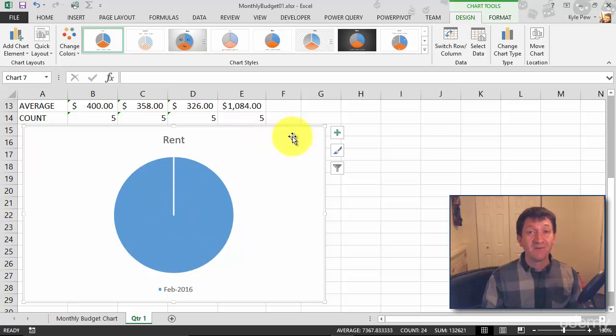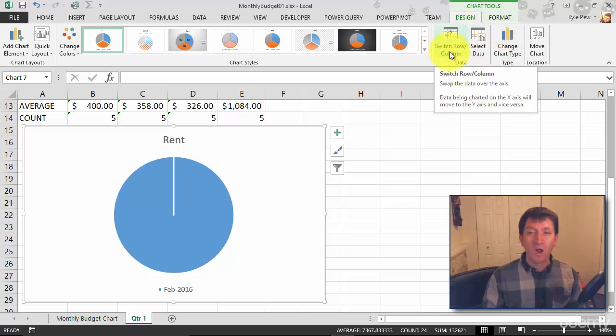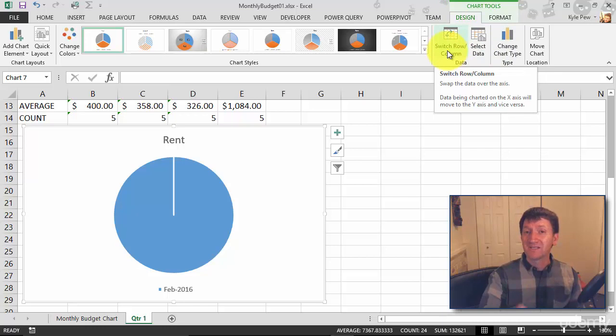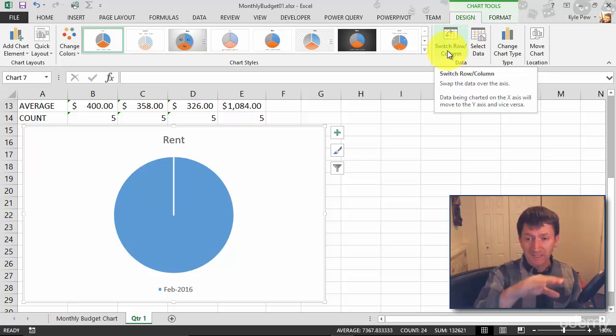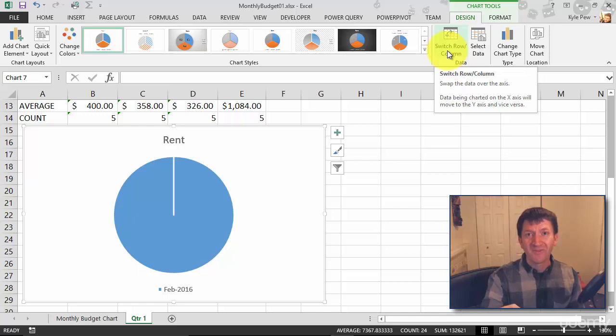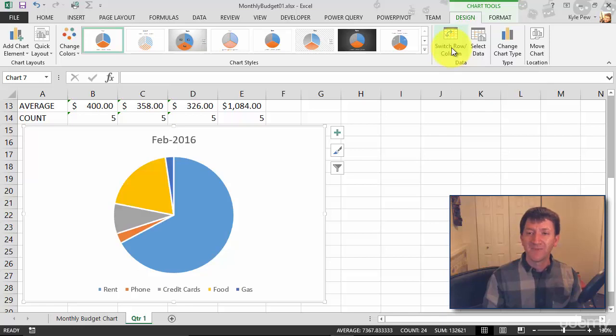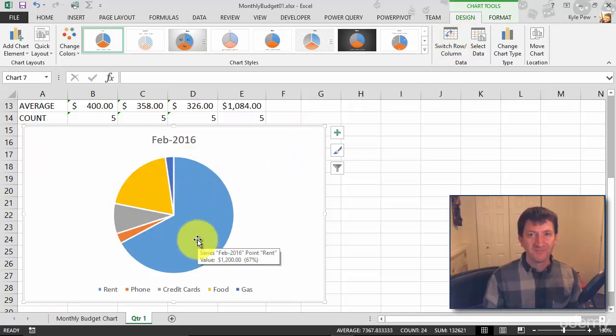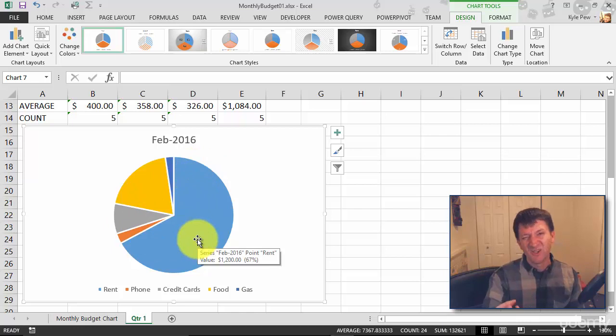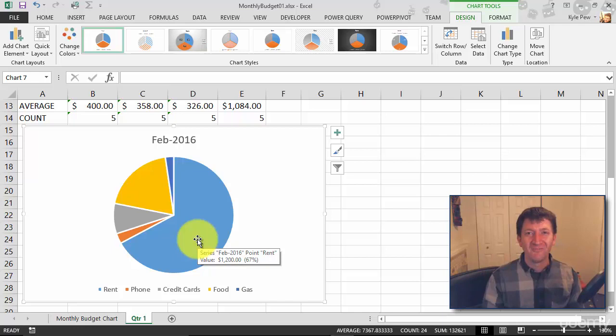Again, with my chart selected, I'm going to go to the design tab and I have this feature called switch row column. Right now I'm looking at this by row, a single row worth of data rent for a single month. I'm going to change it from row to column and I'll give this button a click. And now I've got February with all the bills. One button press. Actually two. Change the data source and then I've switched the row column.